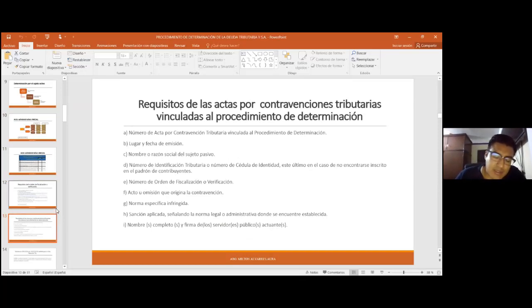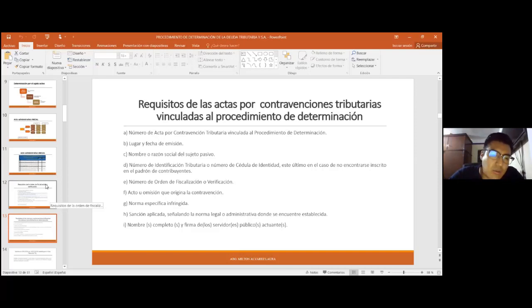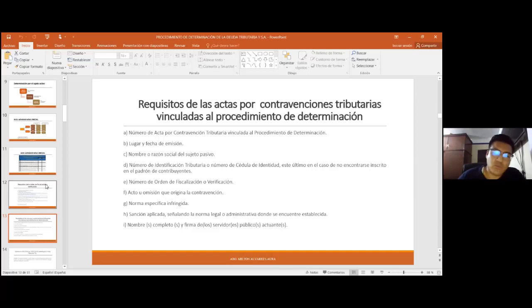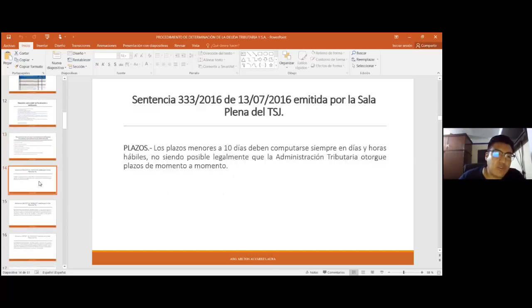Cuando la administración tributaria inicia el procedimiento de determinación e identifica los aspectos sujetos a determinación, el contribuyente, o el asesor —contador o abogado a cargo de la defensa— ya más o menos sabe por dónde va el asunto. Entonces ya tendría que estar preparando qué documentación e información va a presentar.